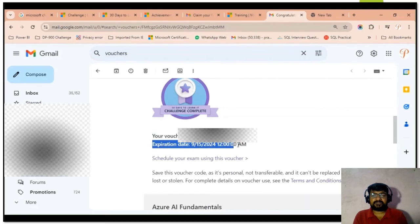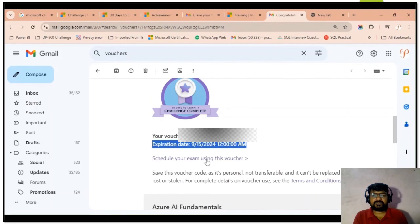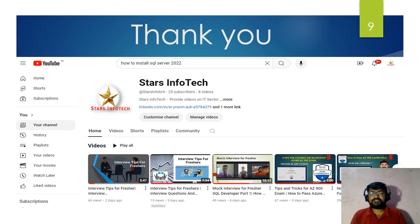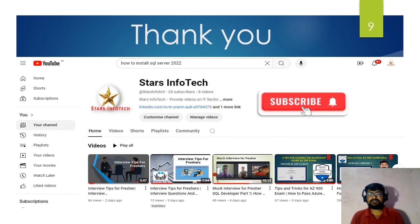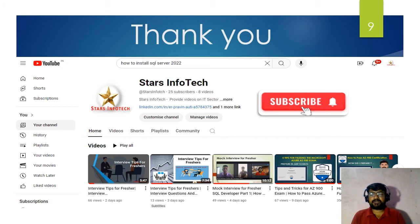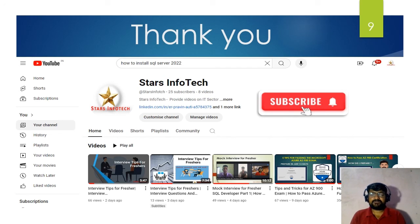The main thing is that once you receive the voucher code, you can enroll for the certification. Thank you for watching this video — if you liked it, please share with your friends and subscribe to my channel. In the next part, I will explain how to schedule a Microsoft certification exam using the exam voucher.